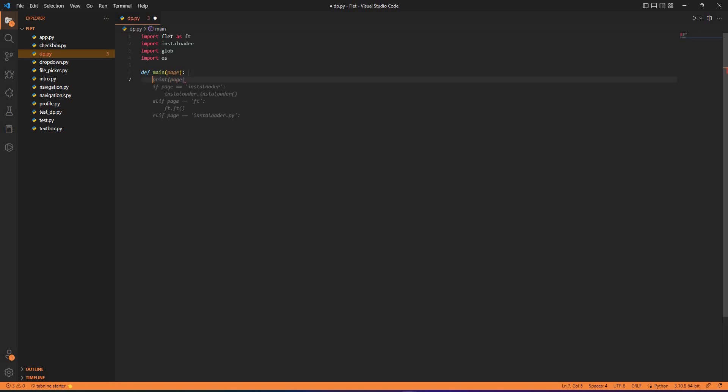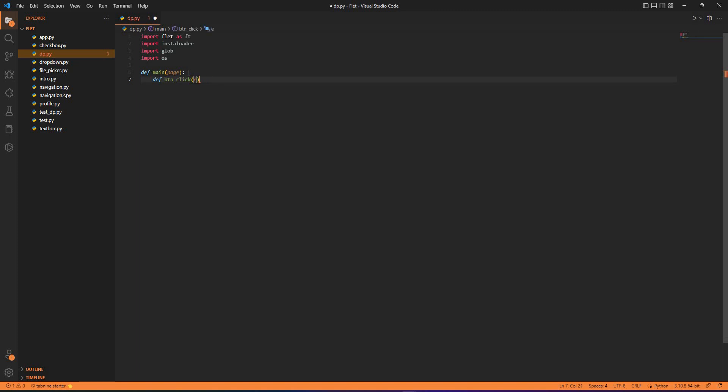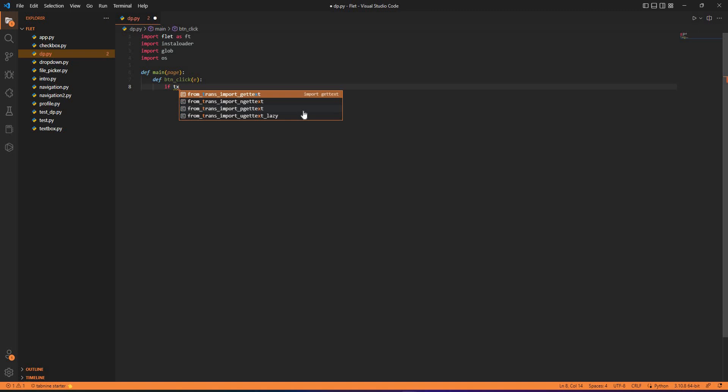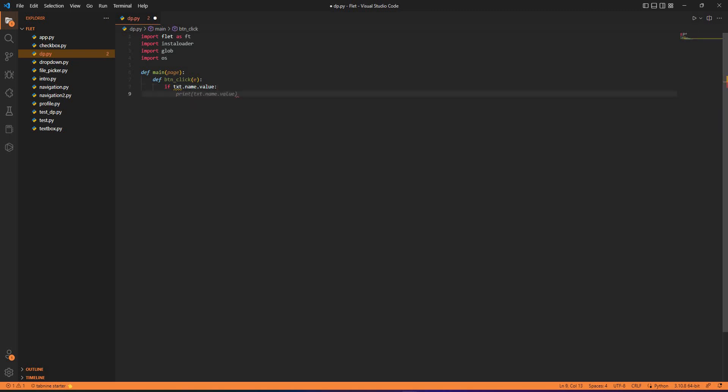Now we can create a button function button click with an event e. Inside this function, the basic structure is that the user would enter a username and the username would be fetching the profile picture. If the username has not entered anything, that is text_name.value, if nothing is present, then we have text.name.error_text.